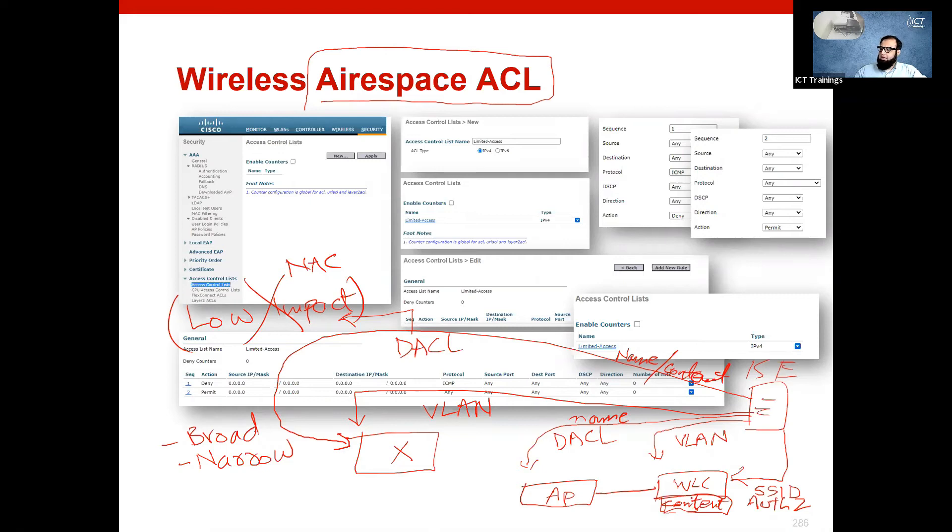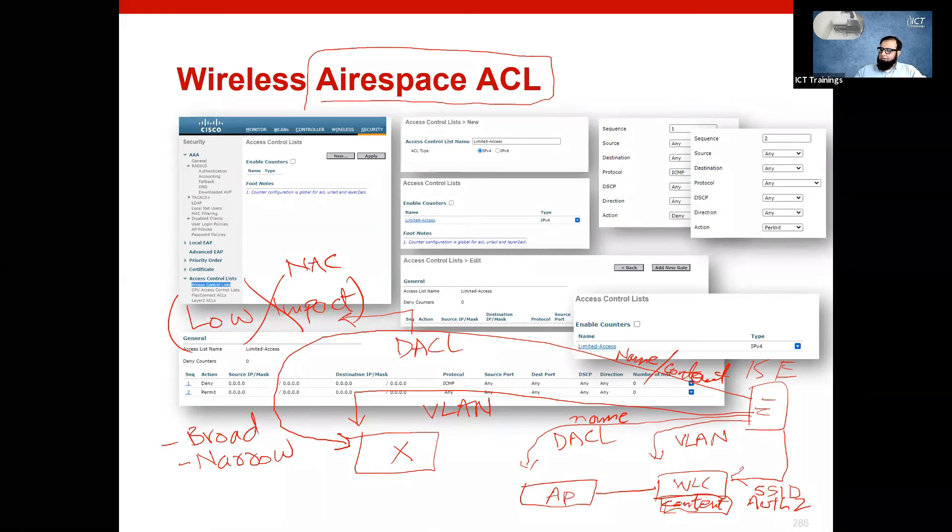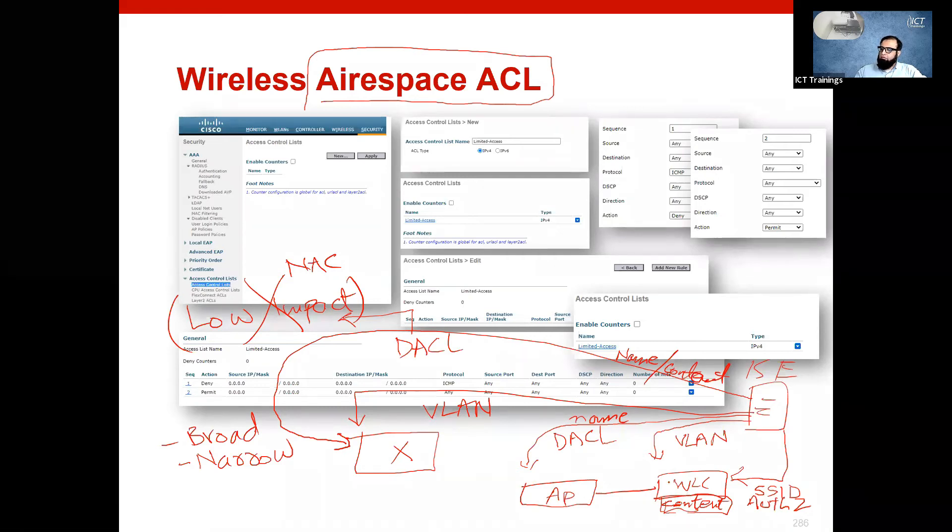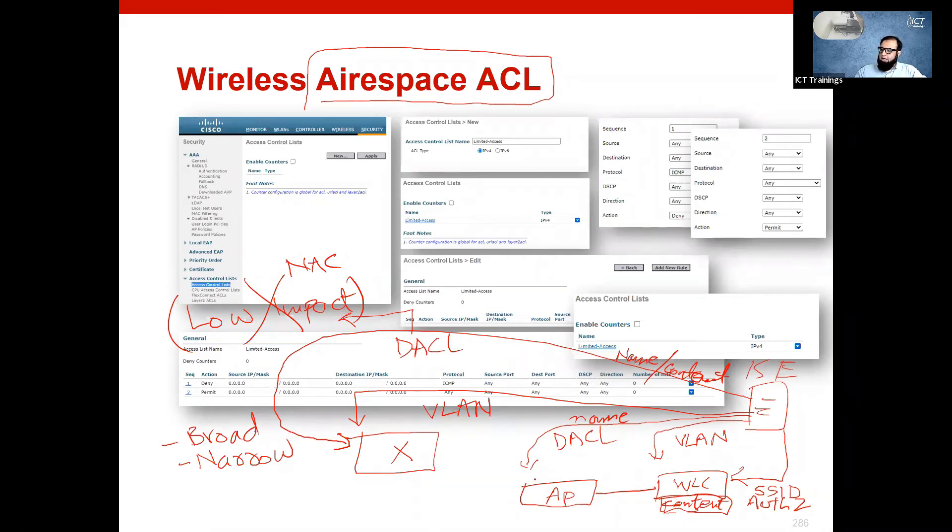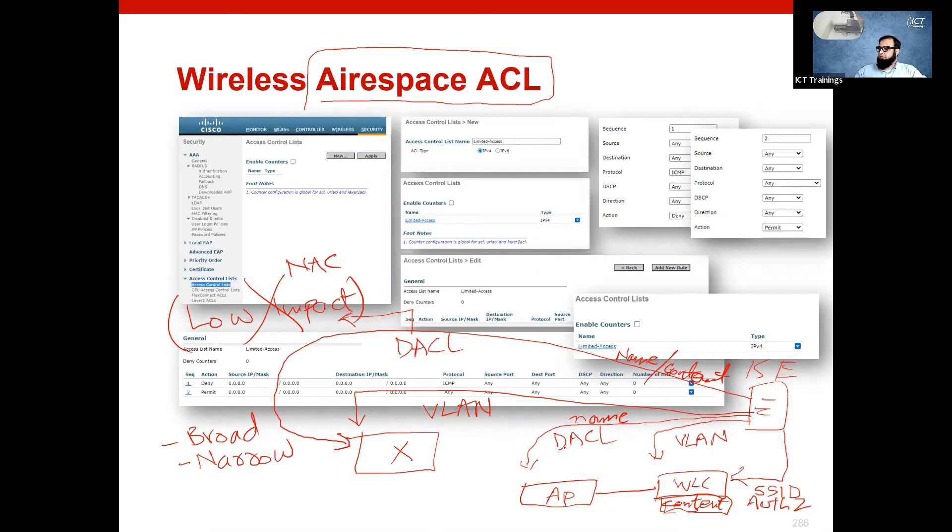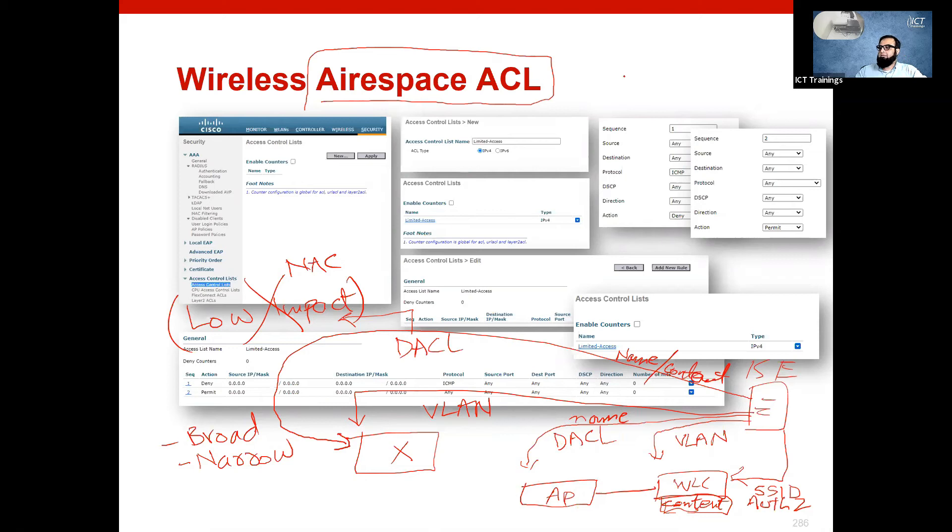You will only create the content on WLC. Here you will only push the name, and the ACL which is made in WLC will stitch for that particular client session. So ICE will only push the name, not the content of ACL. This is the difference between wired downloadable ACL and wireless downloadable ACL, which is precisely known as airspace ACL.